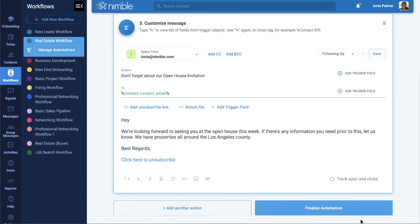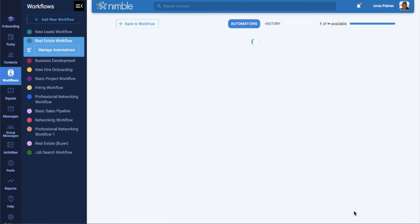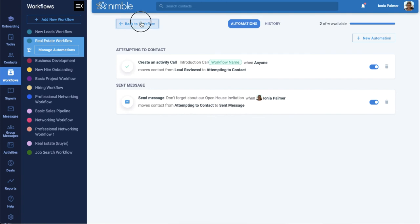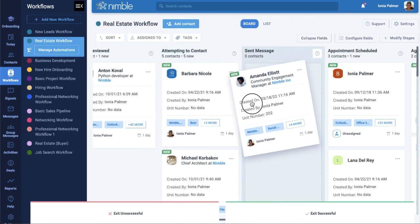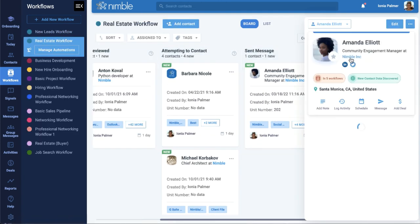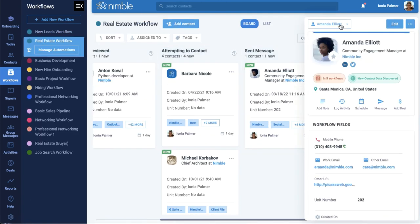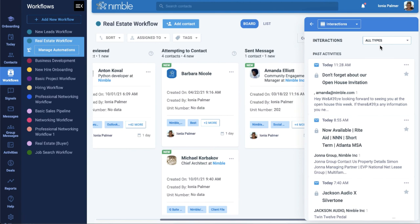When ready, click Finalize Automation. Now when you move a contact to this stage, Nimble will automatically send the contact the message you created.